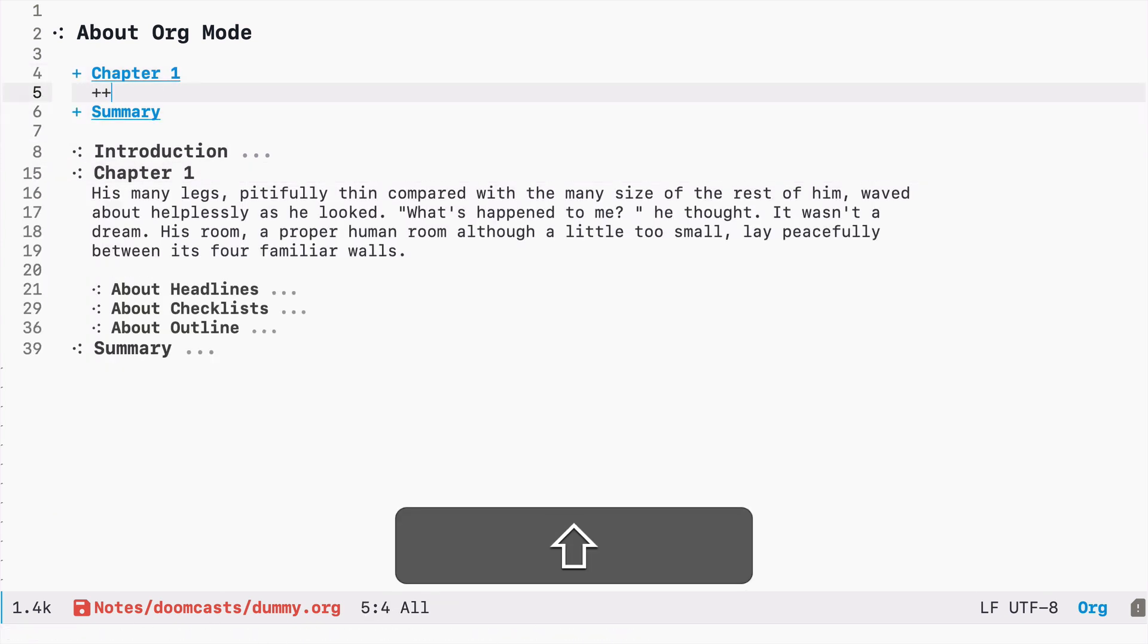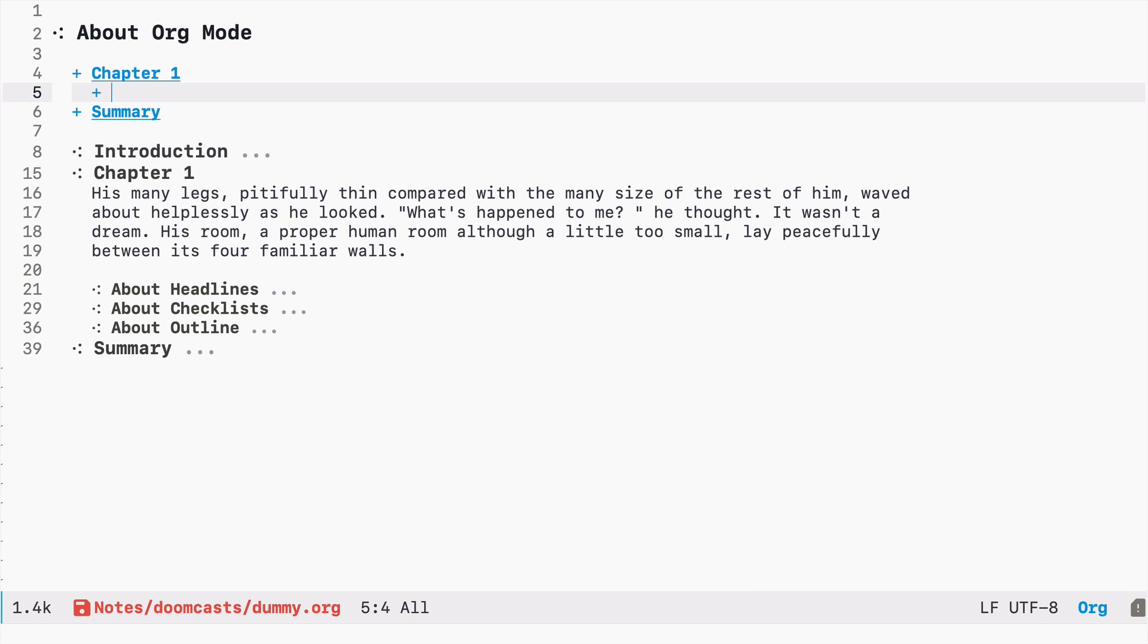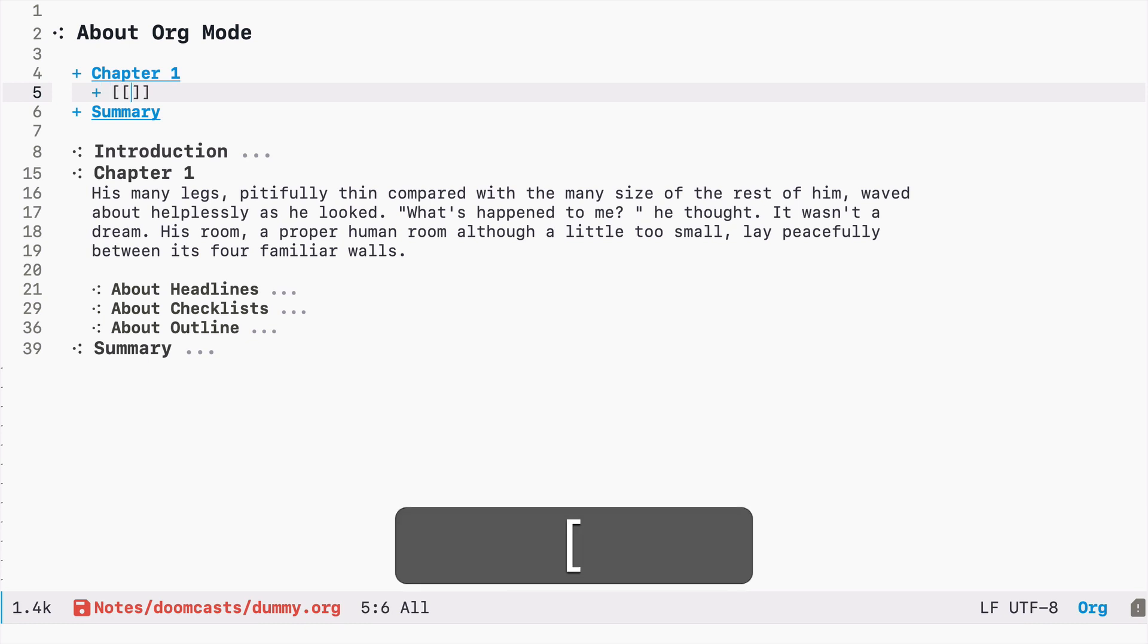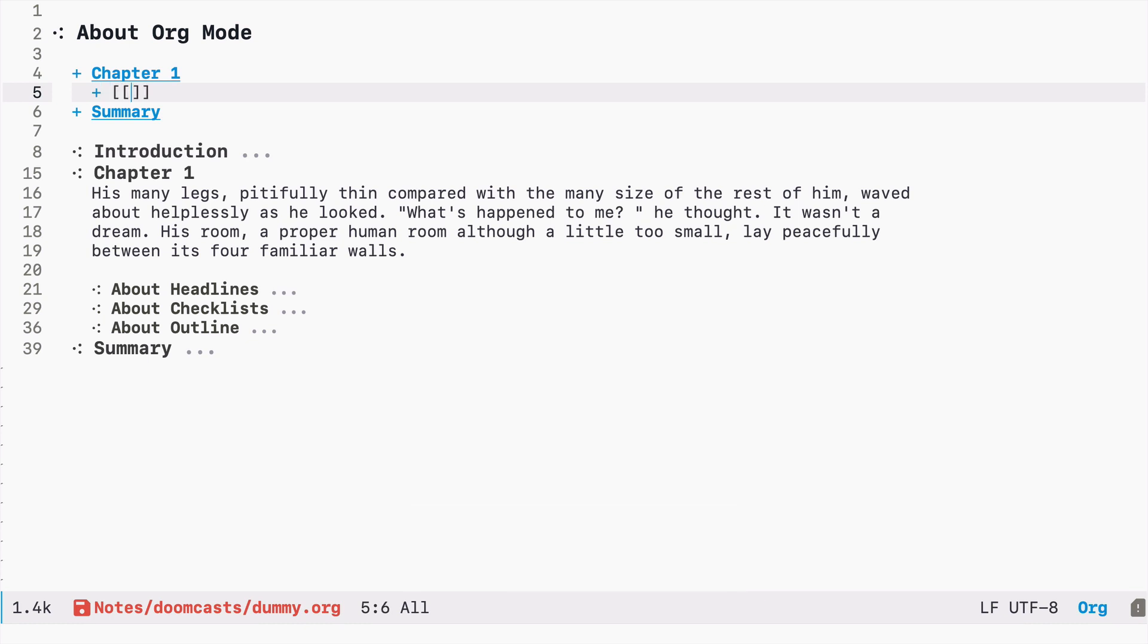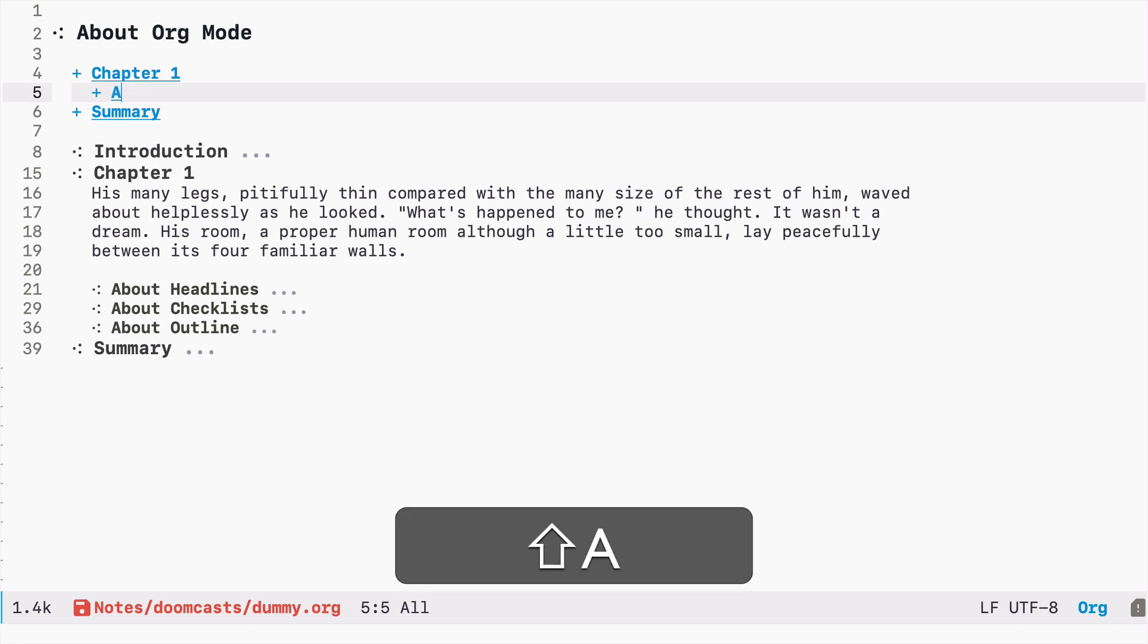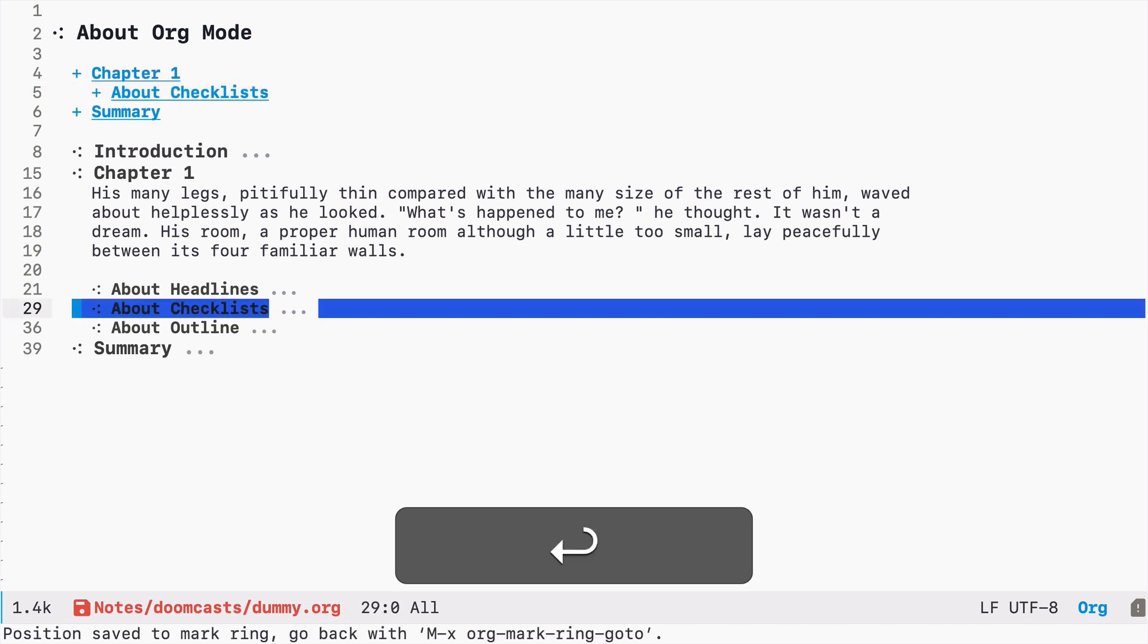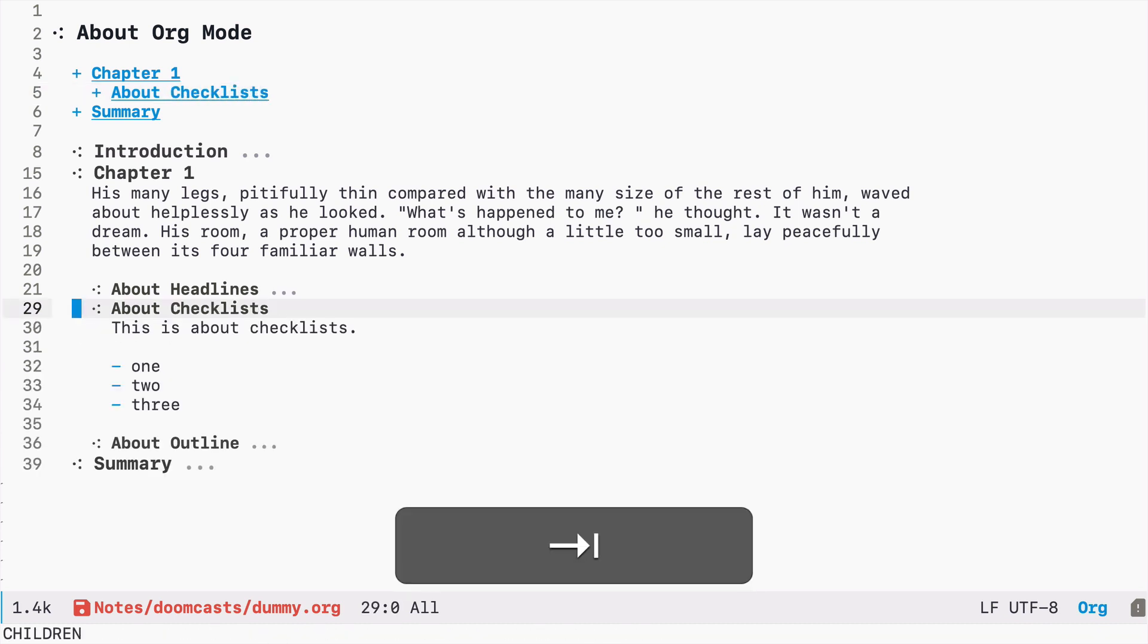So you are not limited only to the top level headlines. It can be any headline. So let's go with the first method of creating links. I'm typing square brackets two times, and let's say I want to go to about checklists, and it works.